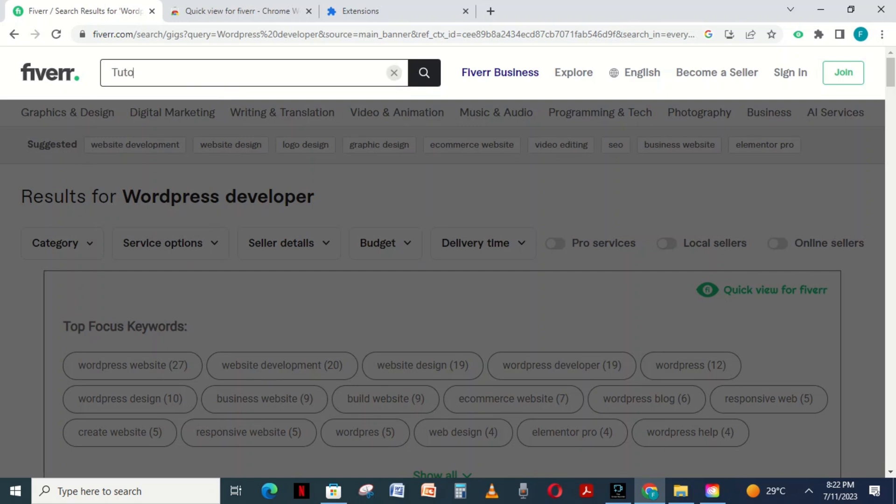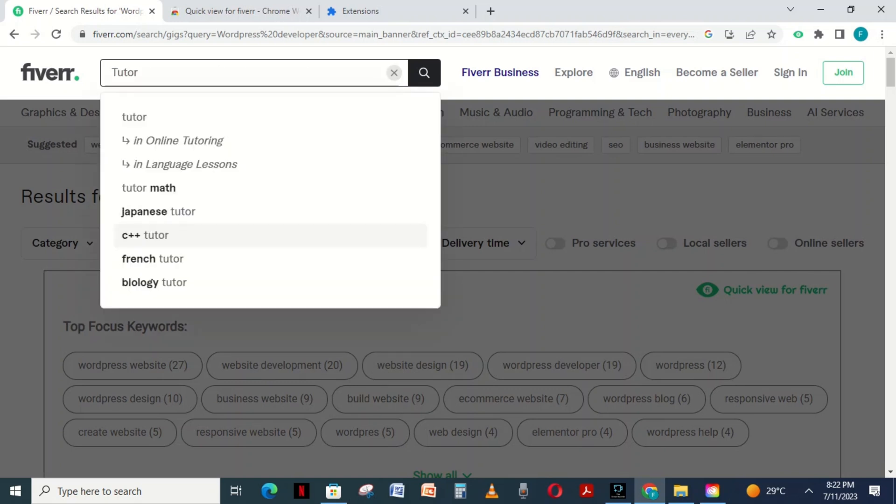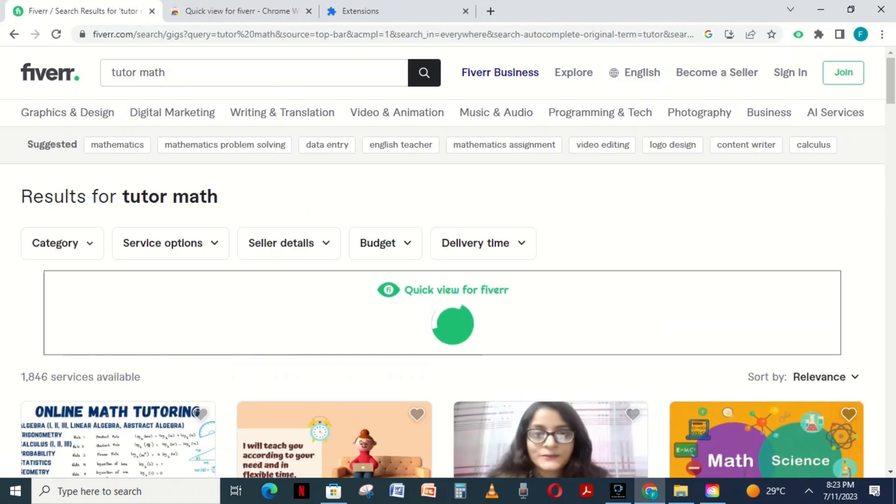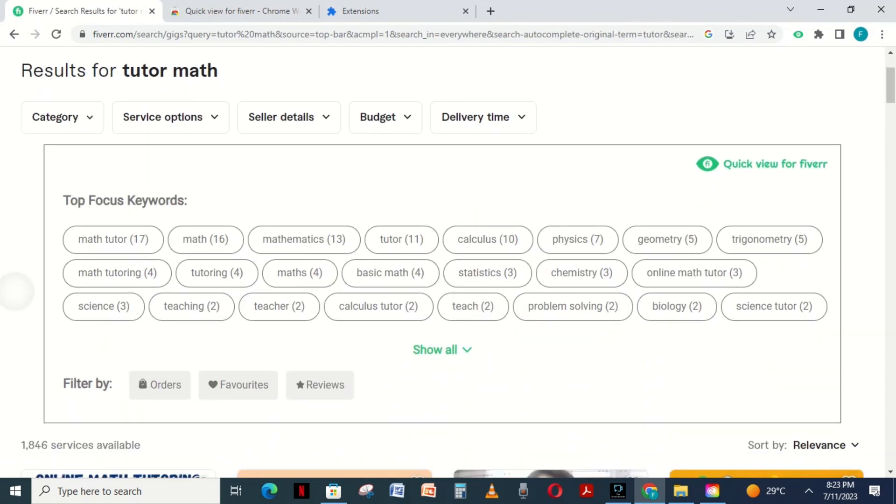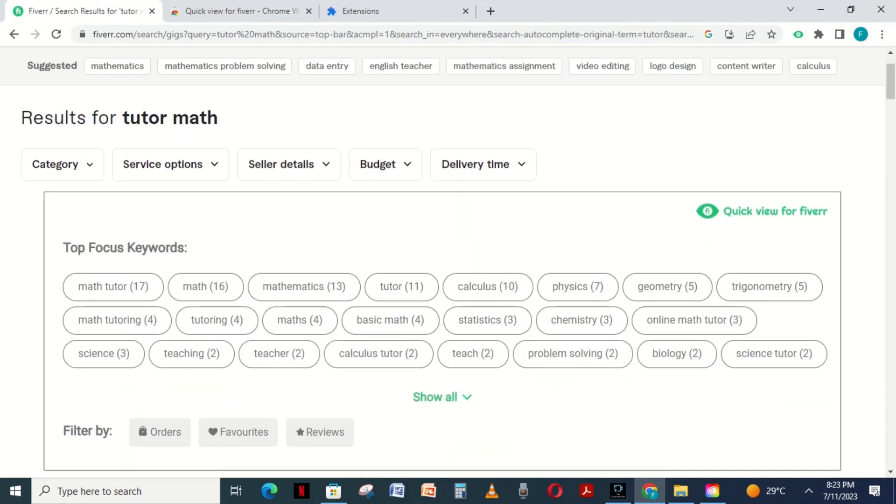Next, you can search for any other skill. I write tutor math. And you can see how low the competition is here. You can follow the same procedure and find low competition keywords on Fiverr.